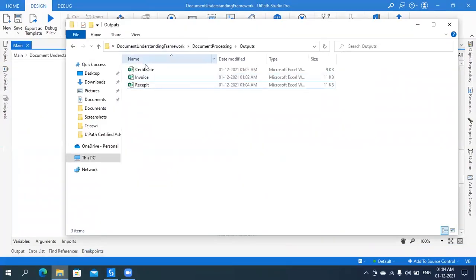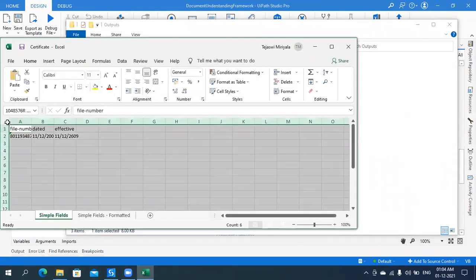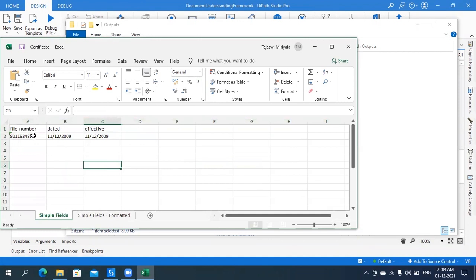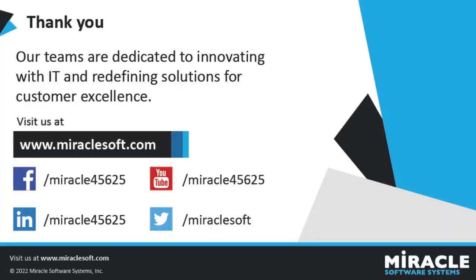Let me show you the output file for one of the documents. For the certificate of filing, the file number was not extracted the first time, but in the Validation Station we corrected and validated the document to ensure all required data was extracted — so the file number is also extracted after validating. In this way we make use of Document Understanding. Thank you.